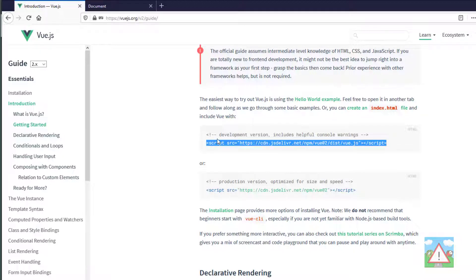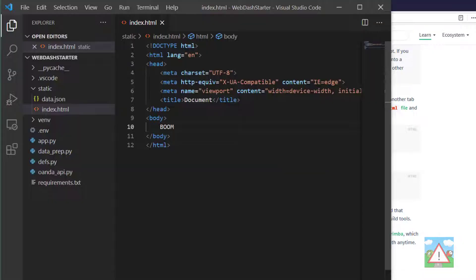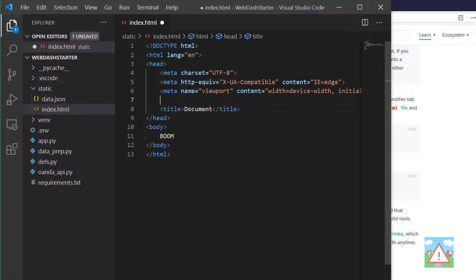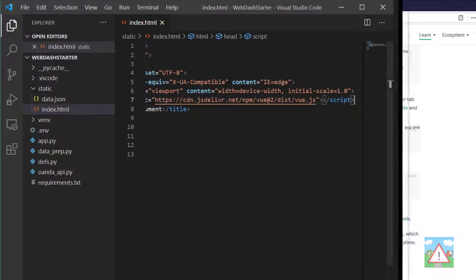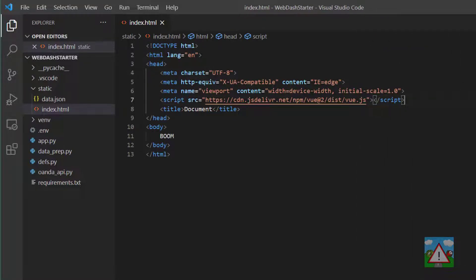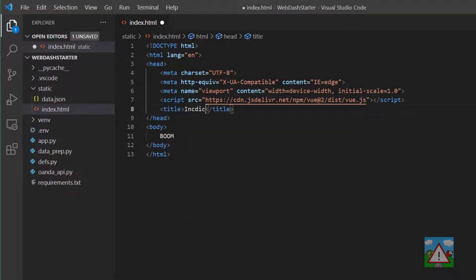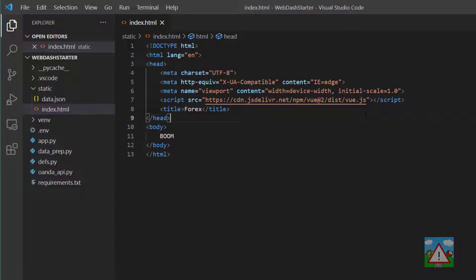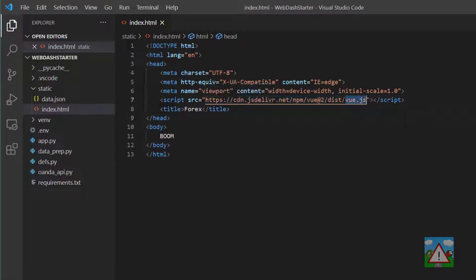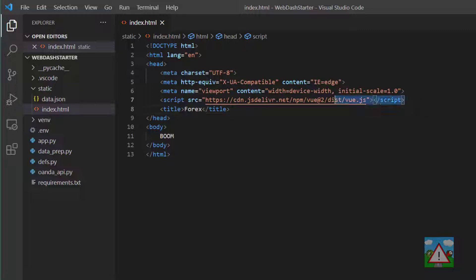I'm going to copy this script line here and then just above the title tag, I'm going to paste that script tag in. Now I'm going to make my screen a bit bigger so we can actually see it, and we can change the title now to Indicators, or let's change it to Forex, and save. So now when our page loads, it will actually load in the Vue.js framework which is inside this Vue.js JavaScript file and it'll get it from this address. Now you could download this and save it inside the static folder and load it from there, but we'll leave it from here.